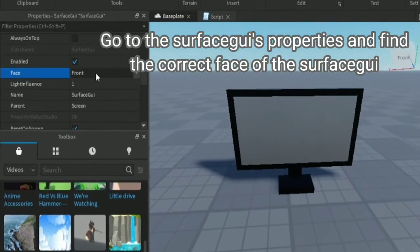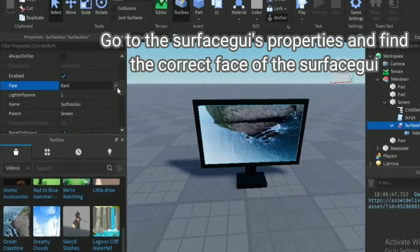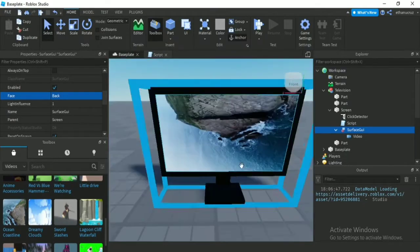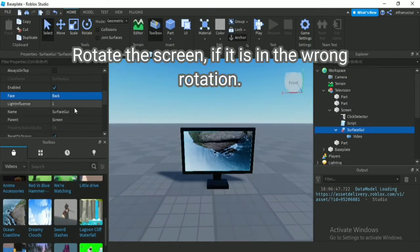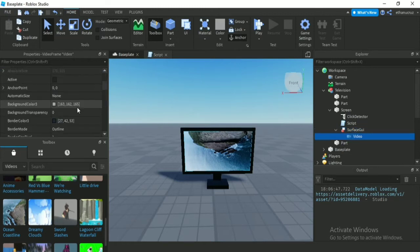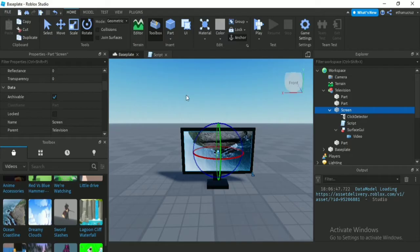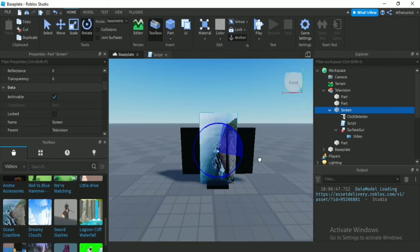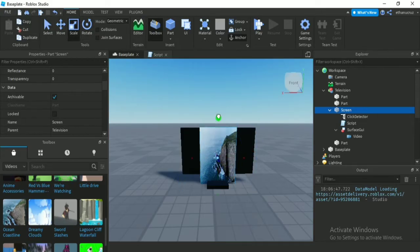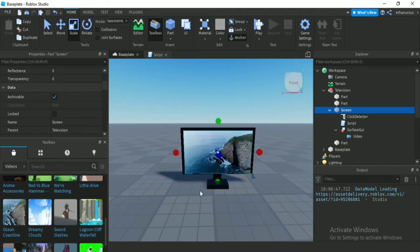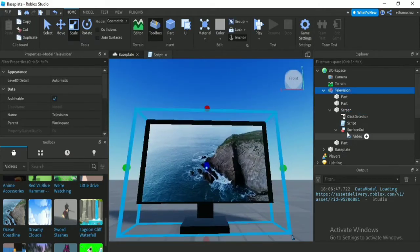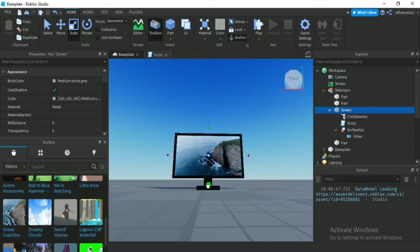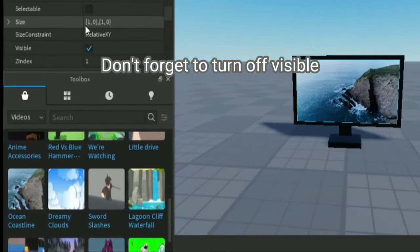Go to the SurfaceGui's properties and find the correct face of the SurfaceGui. Rotate the screen if it is in the wrong rotation. Don't forget to turn off visible.